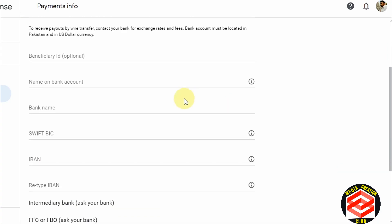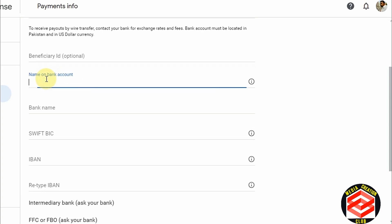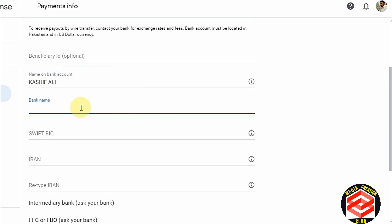The first field is 'Beneficiary ID' — this is optional. I am not going to add a beneficiary ID. Next, I need to add my name exactly as it appears on my account. For example, I enter my name: Kashif Ali.